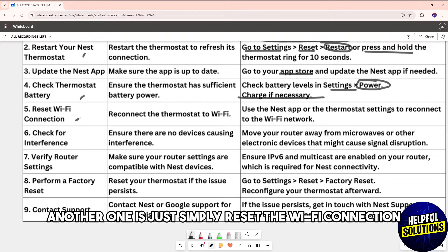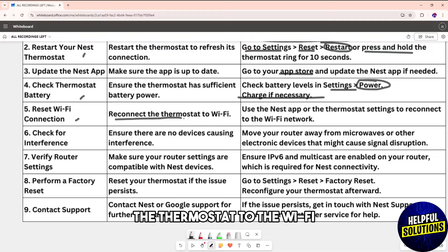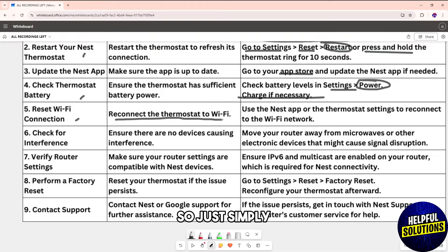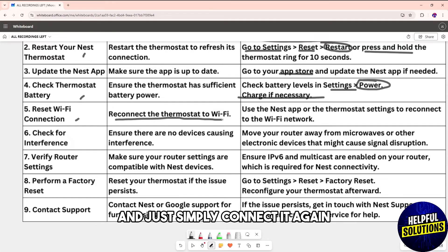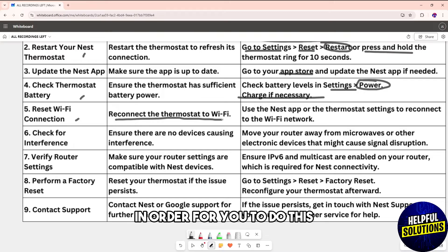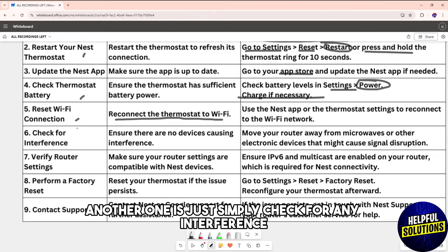Another solution is to reset the Wi-Fi connection by reconnecting the thermostat to the Wi-Fi. Simply forget the Wi-Fi network the thermostat is connected to and then reconnect it again.